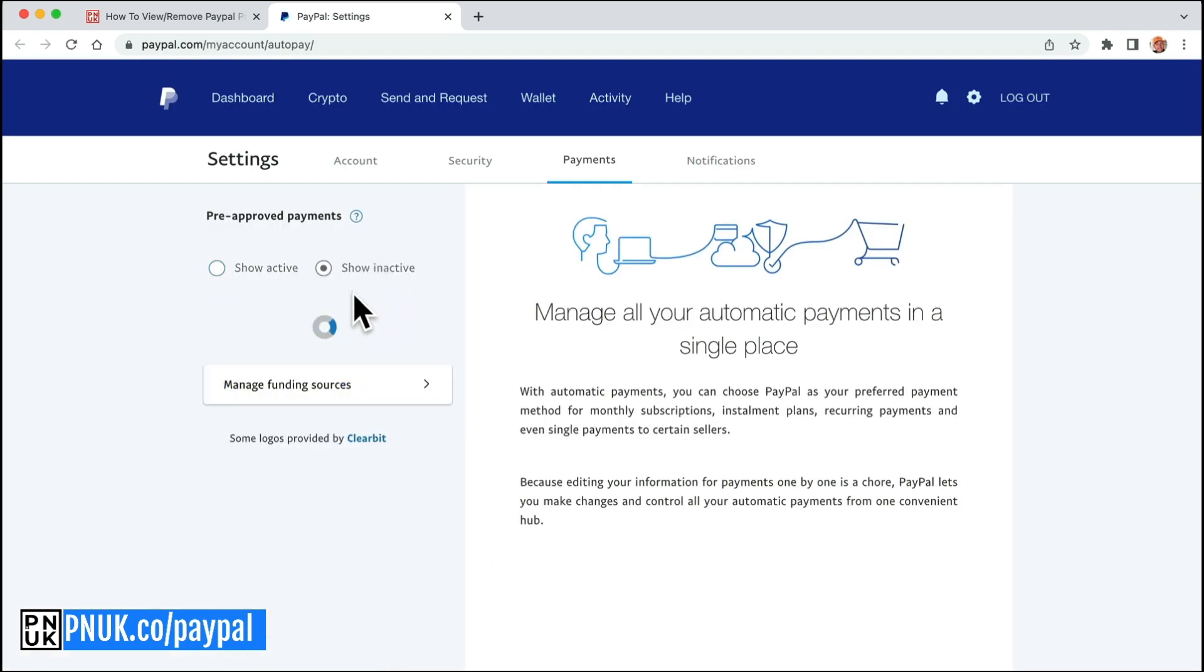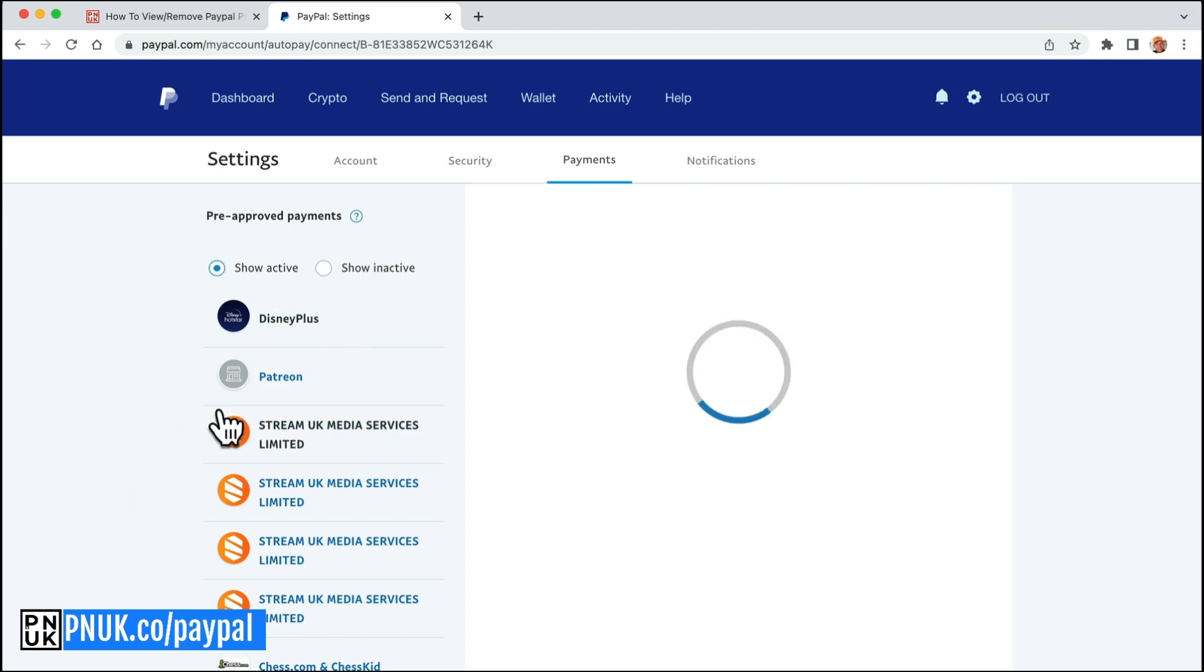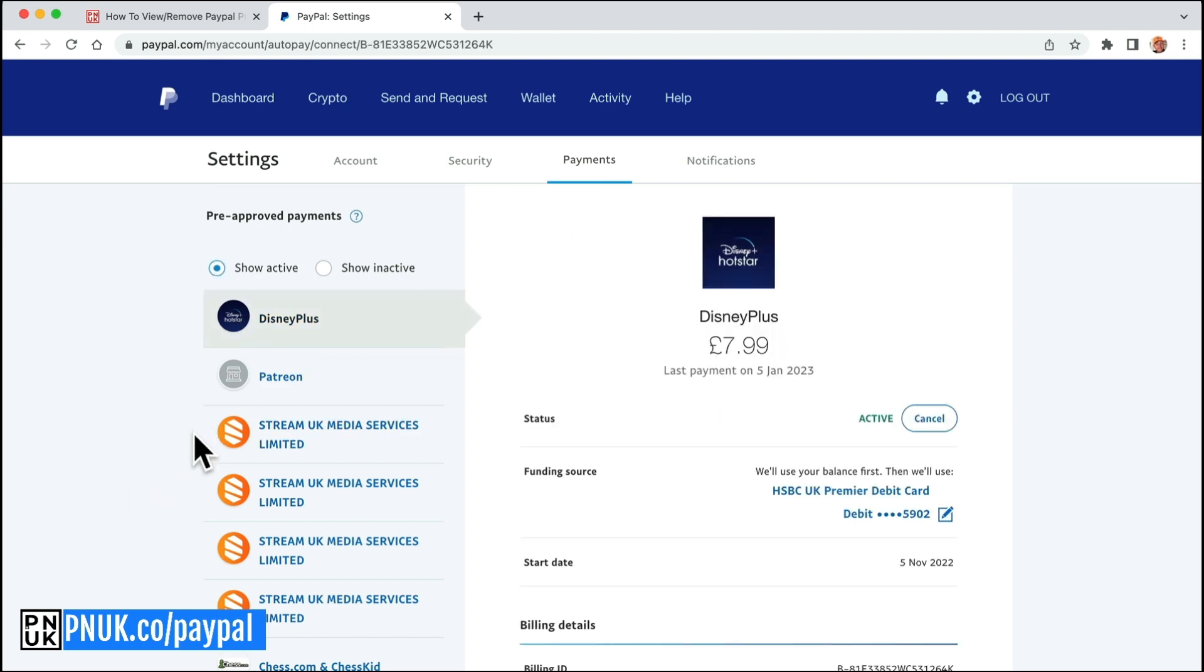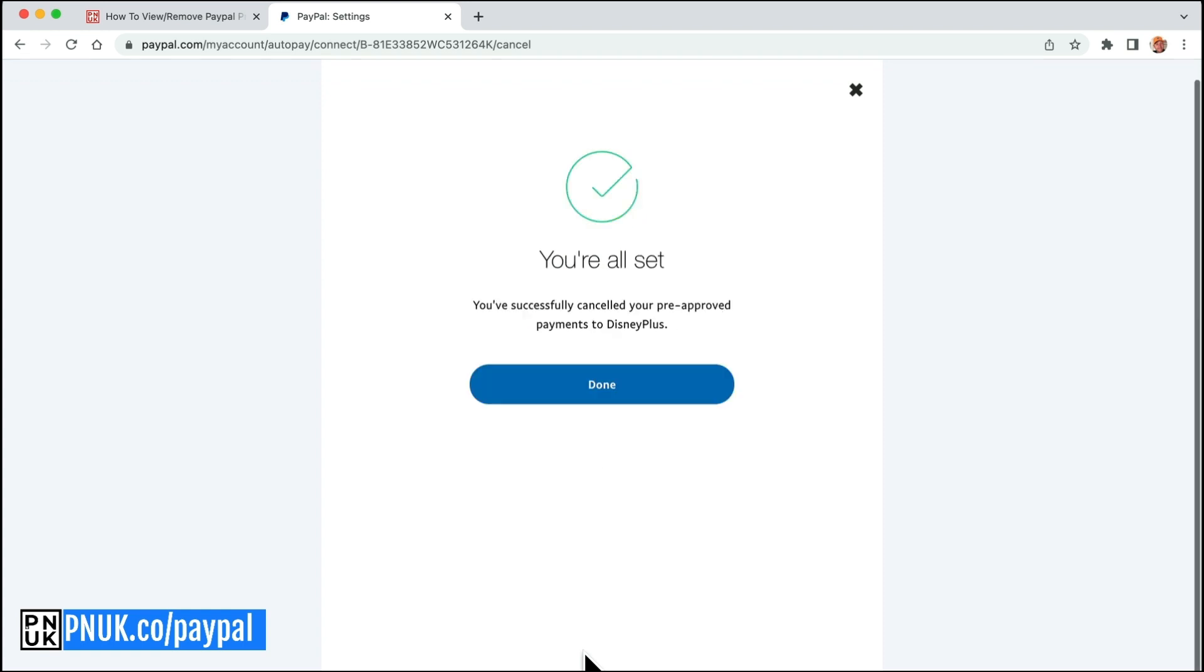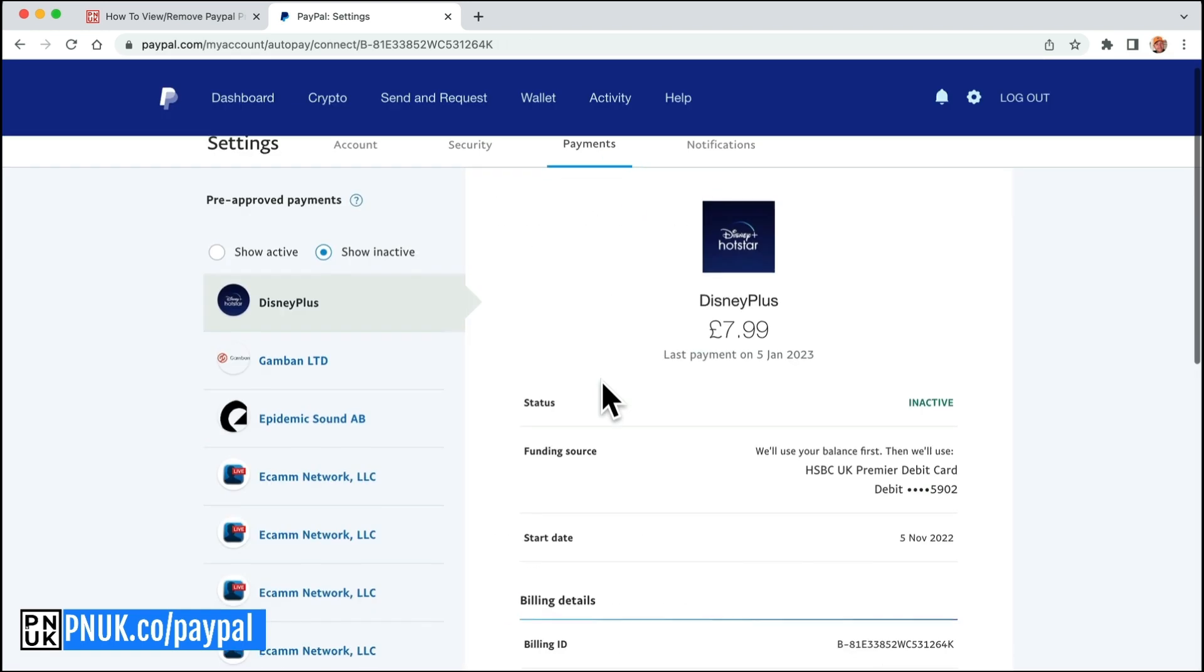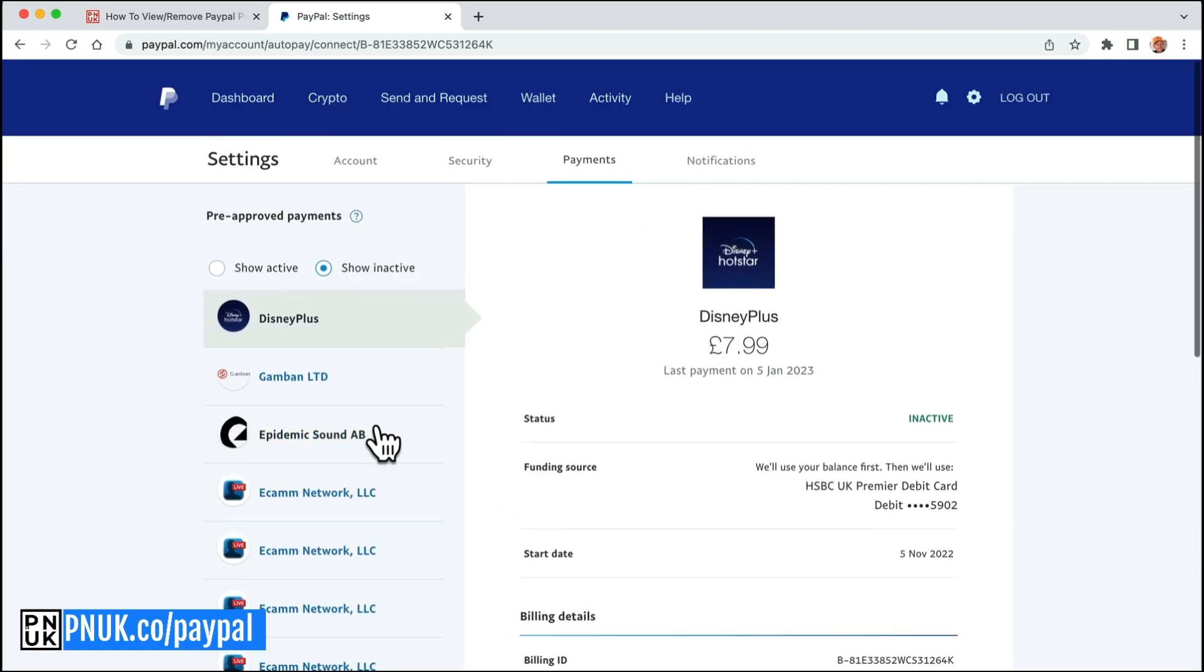You can see what is inactive and what is active. So Disney Plus, I have cancelled, so that can go. Stop pre-approved payment. It used to say cancel. I don't know why this doesn't say cancel.